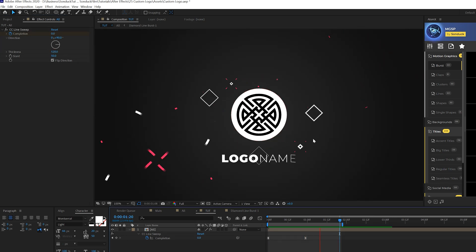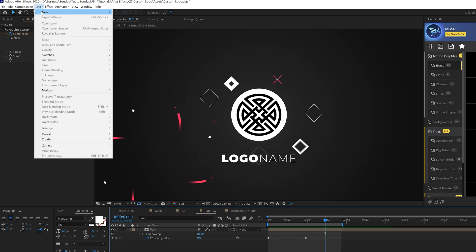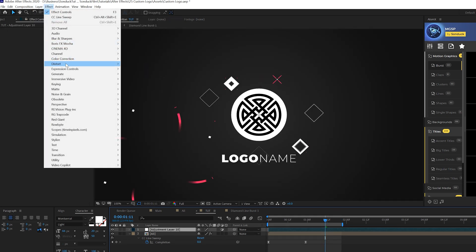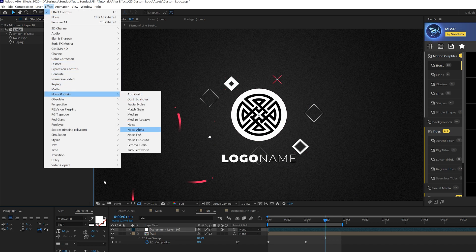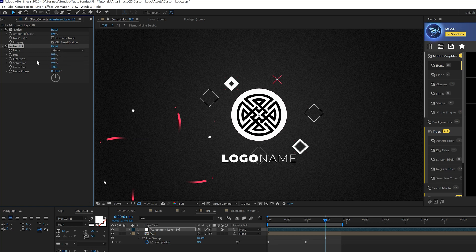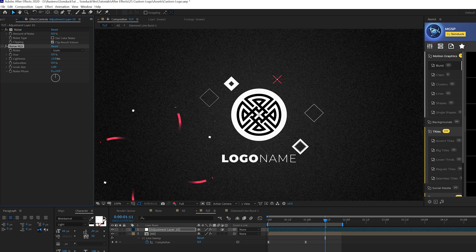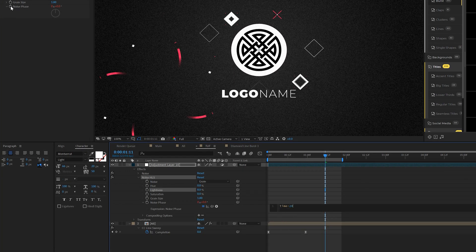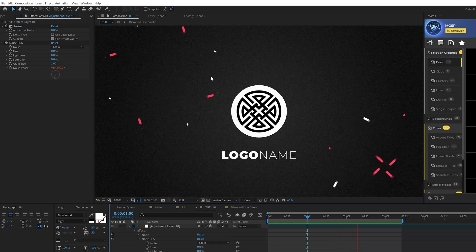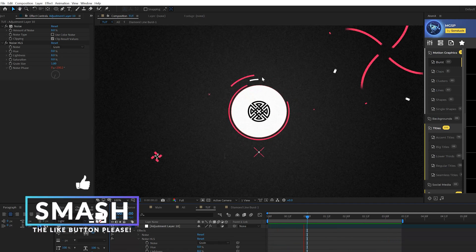To add fine detail, go to Layer > New > Adjustment Layer, then Effect > Noise and Grain. Add noise, set it to 8, and uncheck Use Color Noise. Then go to Effect > Noise and Grain and add HSL Noise. Change the noise type to Grain, come to Lightness, and increase it by about 10. Add a stopwatch for Noise Phase and type in 'time * 200'. This adds nice animated grain detail to your composition.